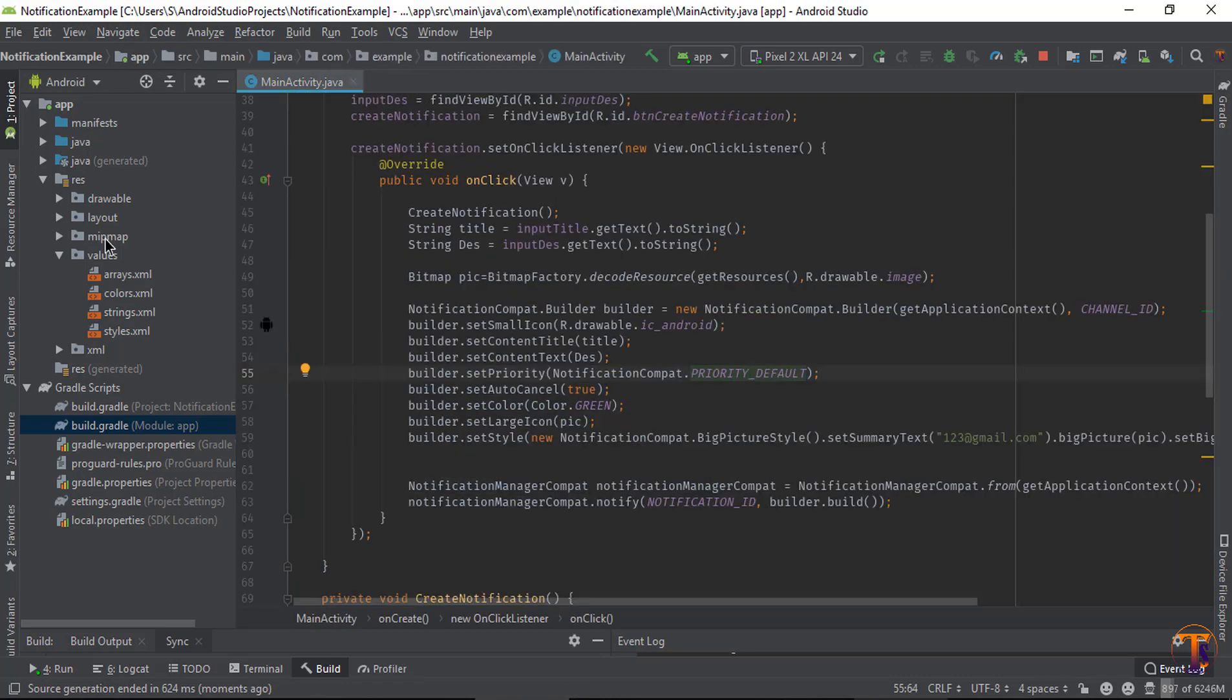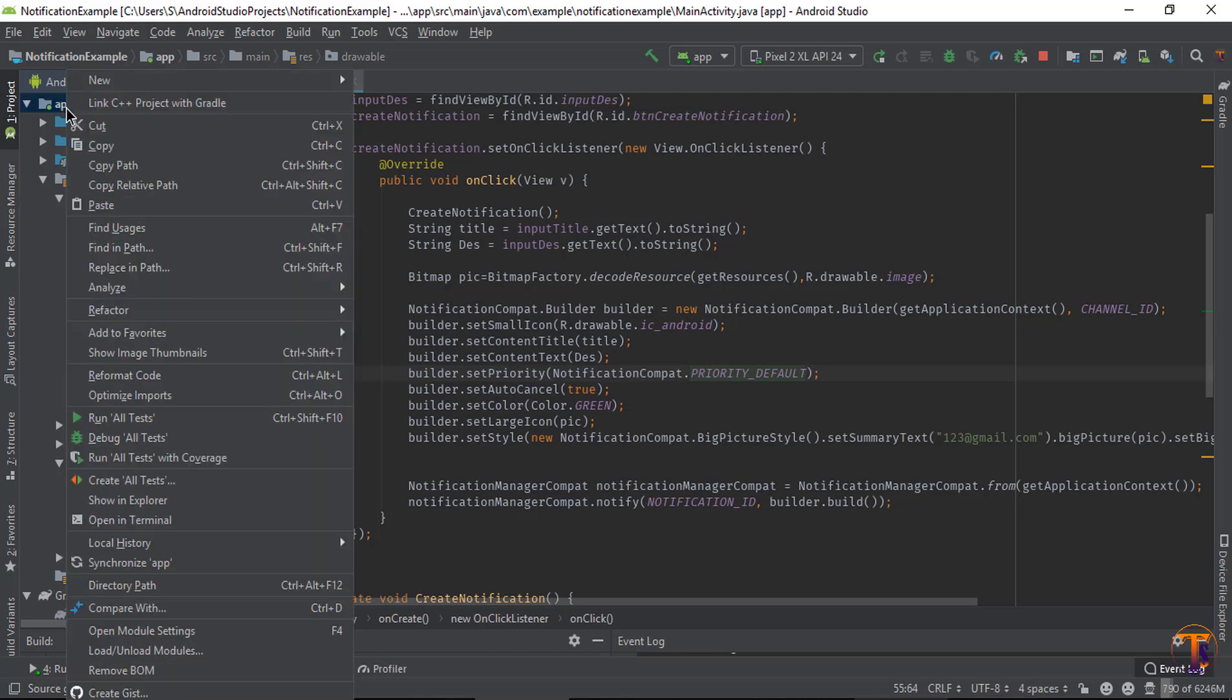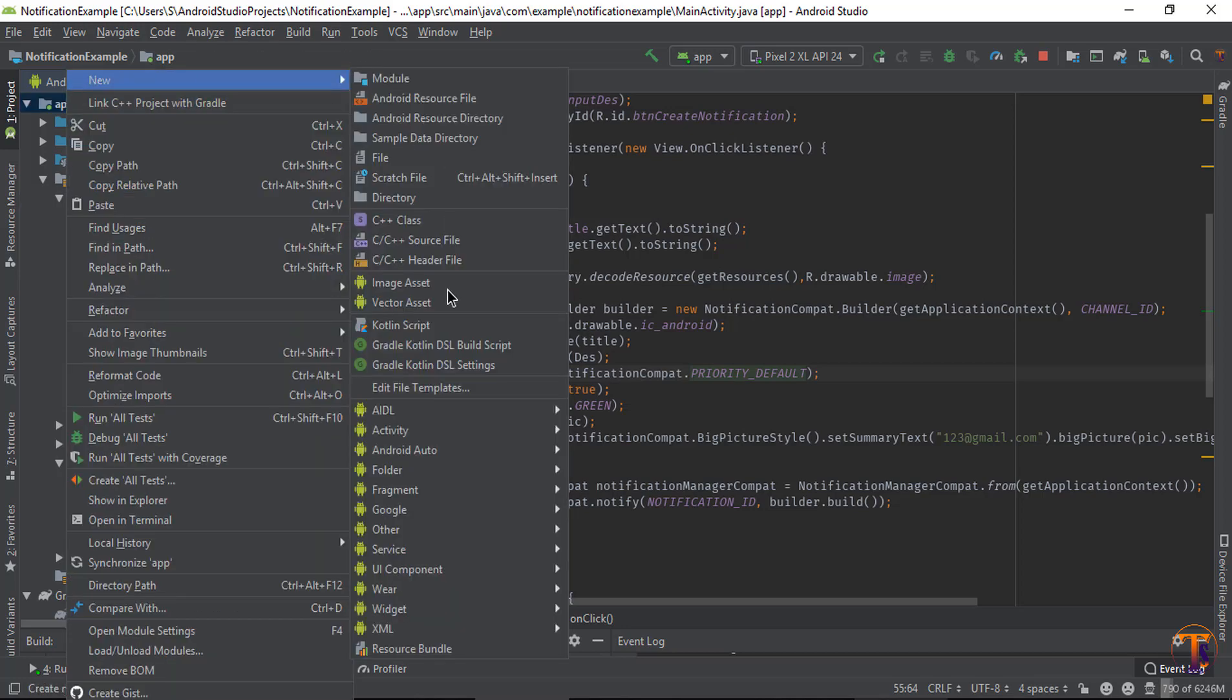Here we need five buttons, so first of all we will create vector assets in our drawable folder. I have already created five buttons. If you don't know how you can create the vector asset, just right click on the app, new, and select the vector asset.